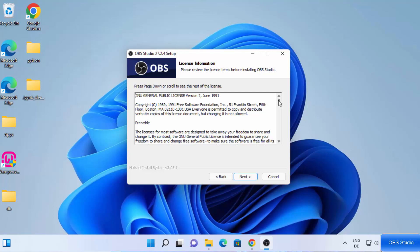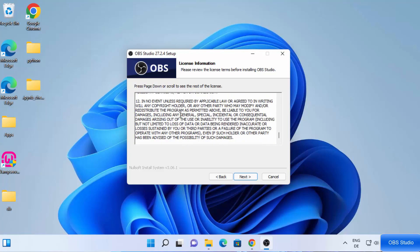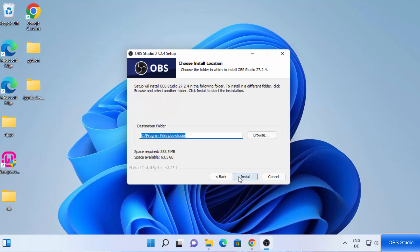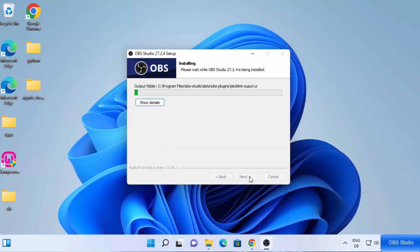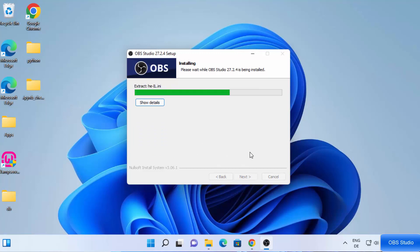Then you will see the license terms and conditions, so read this and then click on Next. The next screen shows the location where OBS Studio will be installed. You can also change the location, but if you don't have a good reason to do so, just leave it as default and then click on Install, which is going to start the installation on your Windows 11 operating system.